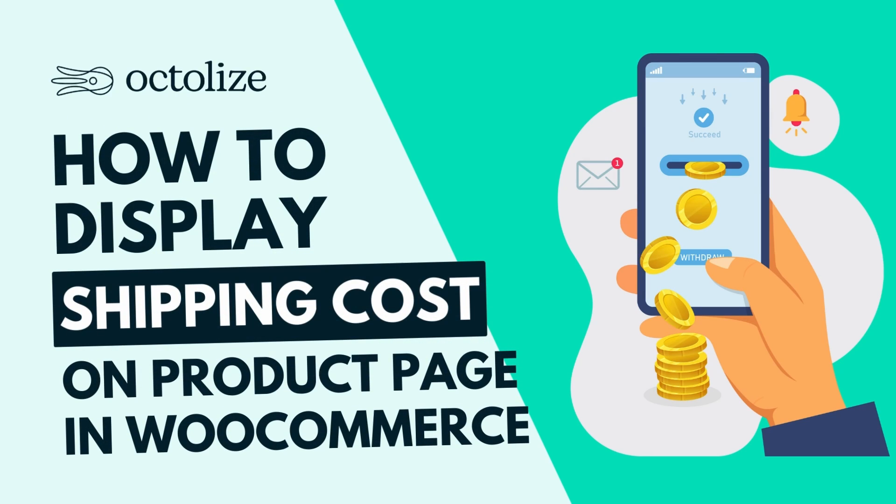Displaying shipping costs on a product page is an important element influencing customers' purchase decisions. WooCommerce itself doesn't have that option, but fortunately there's an easy and free solution for this, and I will show you how to use it.